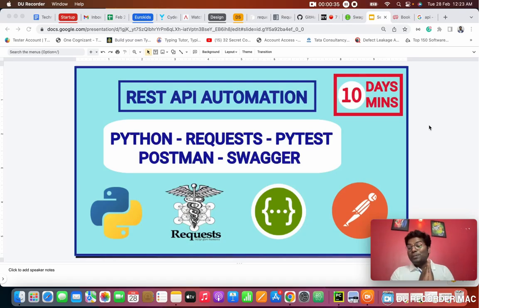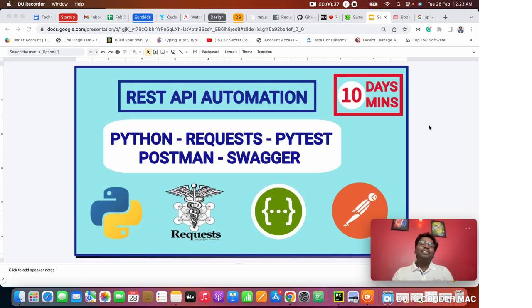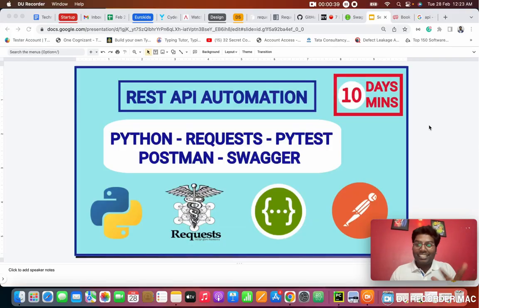Even though you don't know, you never done API testing, don't worry. We are going to do this course in 10 days.